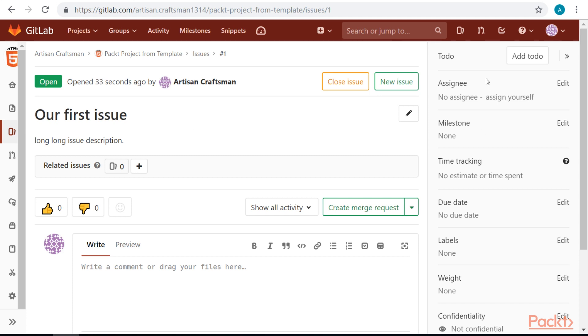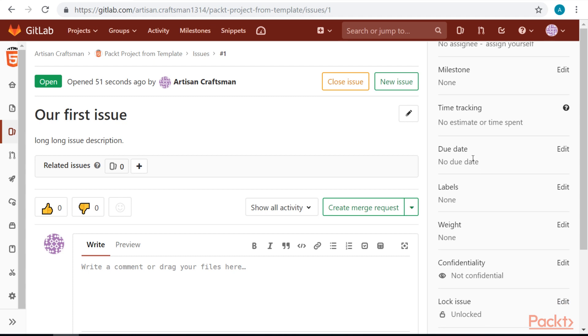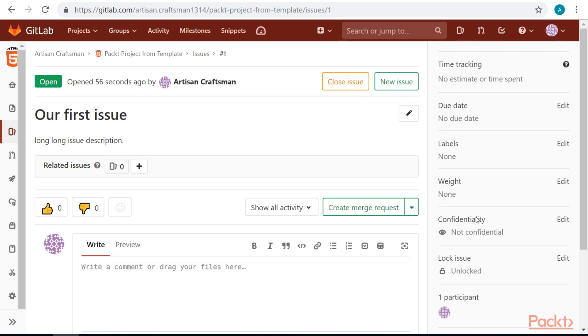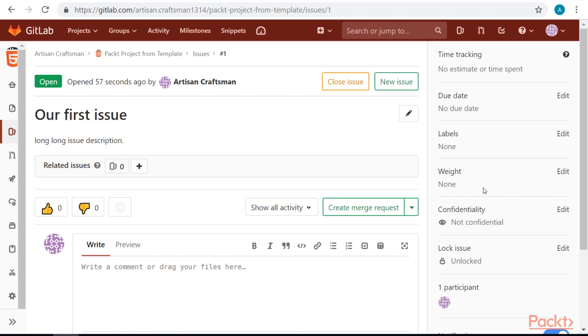On right side, we can edit issue parameters, like set Assignee, set Milestone, see the estimate and time spent, setting due date, setting labels, setting weight, confidentiality, and we can lock issue.